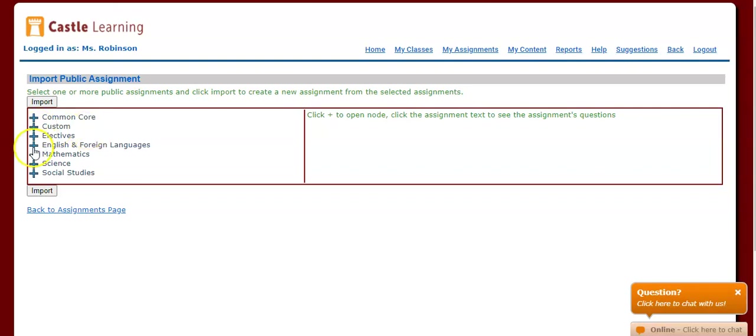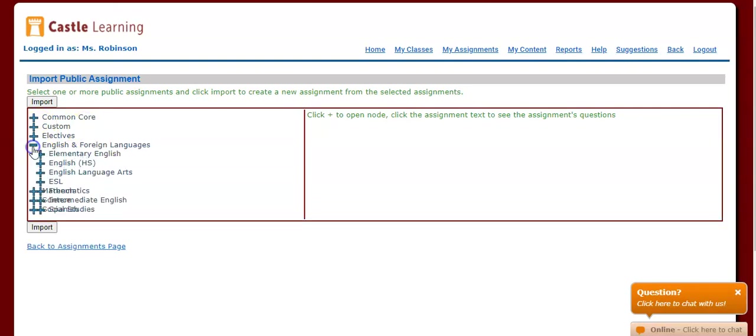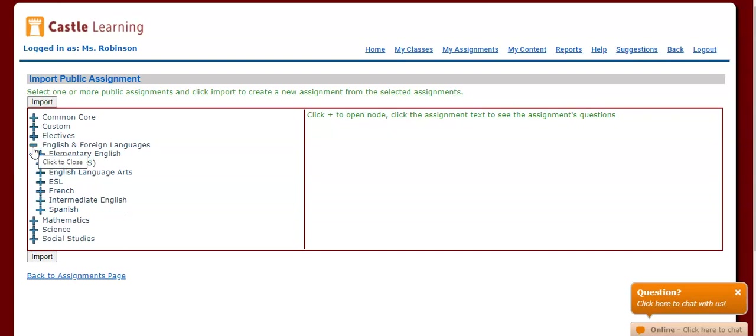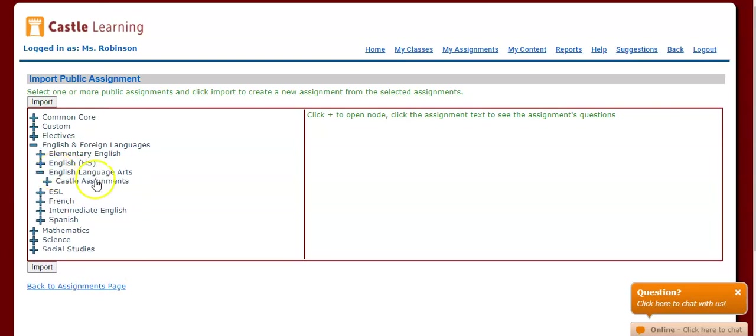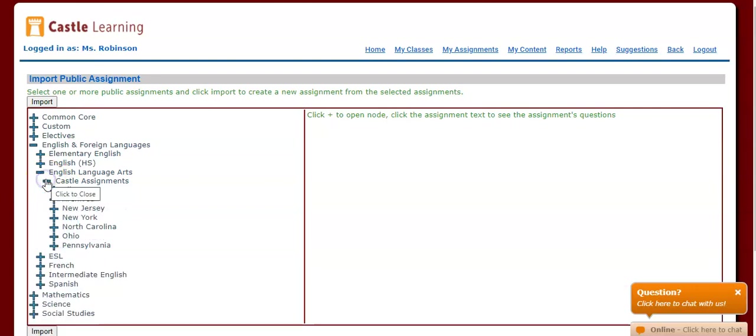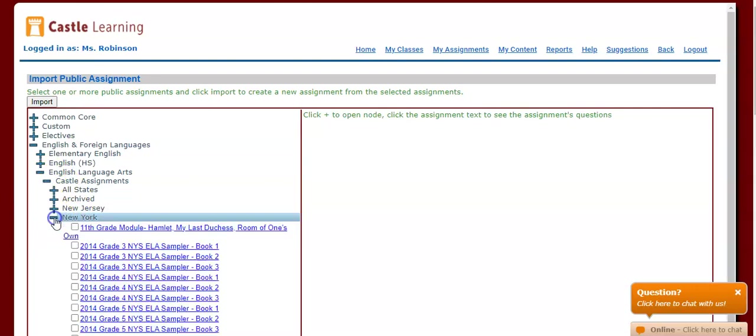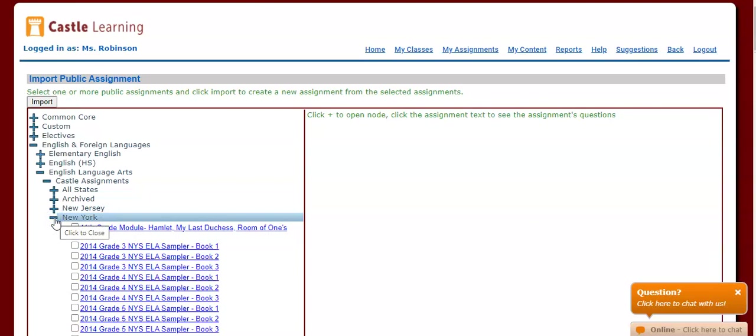Let's say, for example, we were looking for the English Regents examination. Under English, what we'll do is go to English Language Arts, click on the plus sign next to that, and then click on Castle Assignments, and then click on the plus sign next to New York.